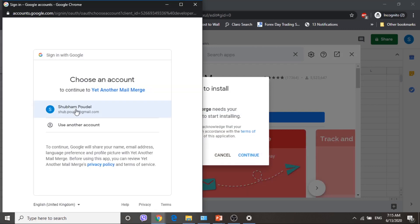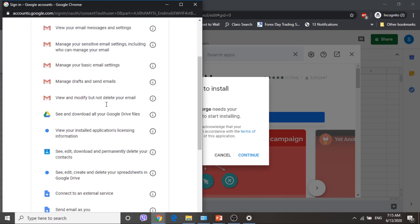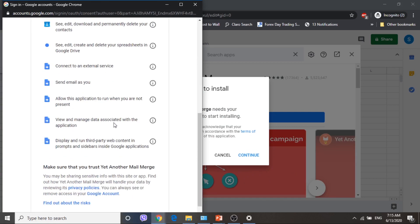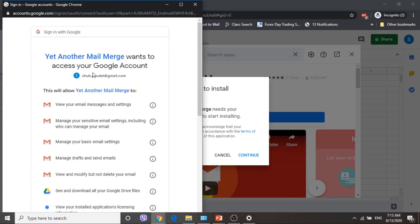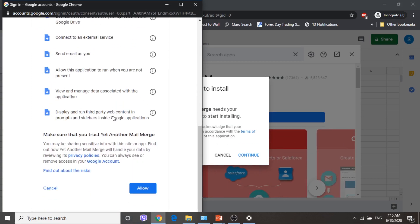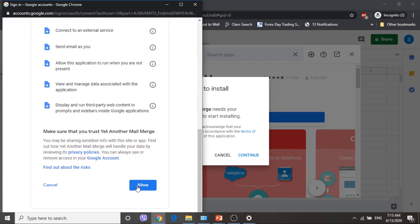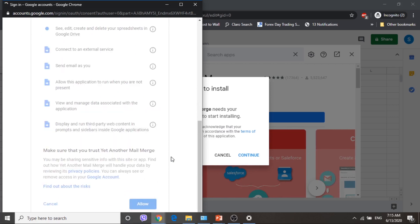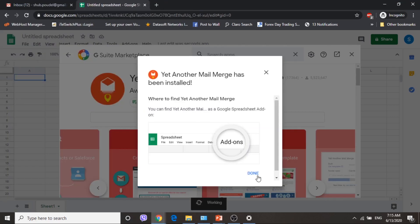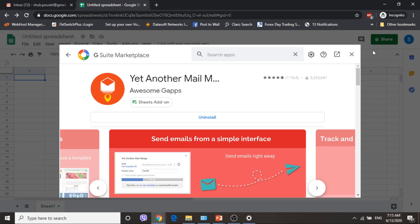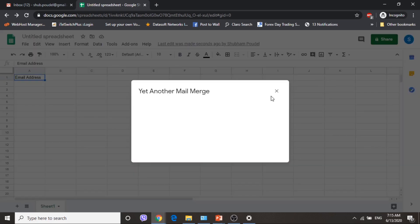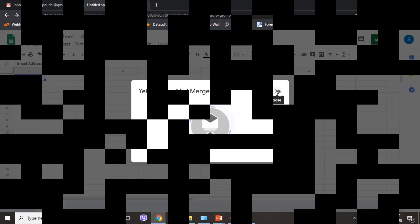You have to choose your account and give the permissions. This will request different access from your Gmail account. Let's click on Allow. Now the plugin is installed. We just have to close this — there will be no problem.